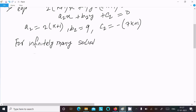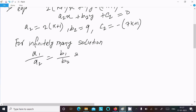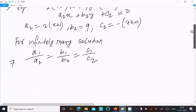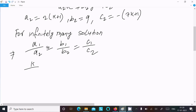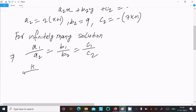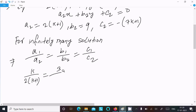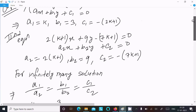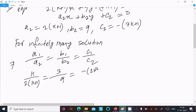For infinitely many solutions, a1 divided by a2 must equal b1 divided by b2, and c1 divided by c2. So the coefficient of x, a1 divided by a2, equals the coefficient of y, b1 divided by b2, equals the constant coefficient c1 divided by c2. Now putting in the values: a1 is k, a2 is 2k+1, b1 is 3, b2 is 9, c1 is minus (2k+1), and c2 is minus (7k+1).